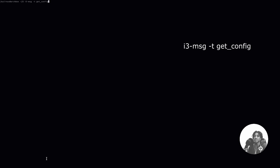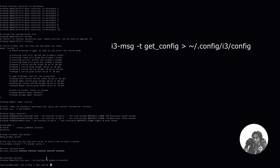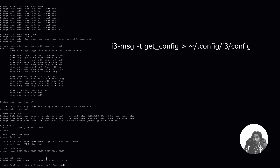But let's say you want to export this to an actual file and you don't want to have to sit here and highlight, copy, and paste. You can do that simply by running the same command again — hit the up arrow on the keyboard. So i3-message -t get_config, and then a greater-than sign, and you'll just do the path to where your config file was originally: .config/i3 and then the name of the file, which is config. Hit enter, and boom — you now have the file there.